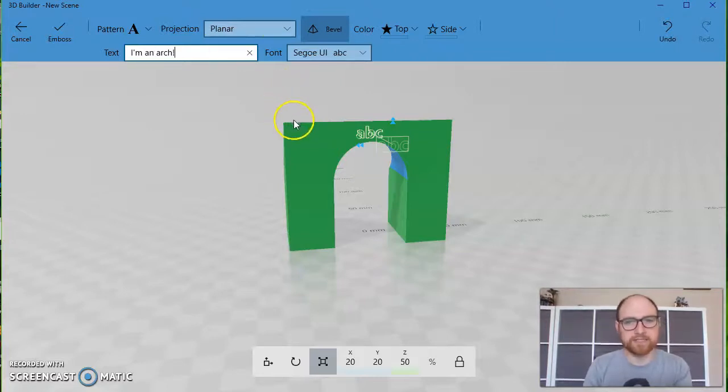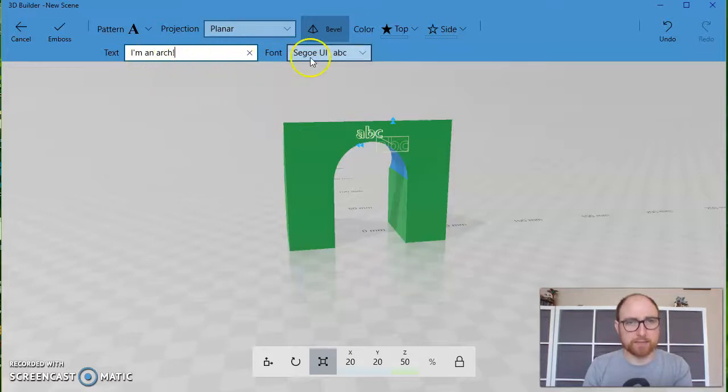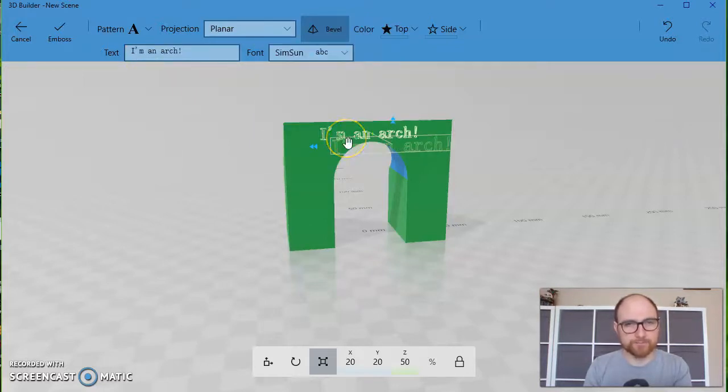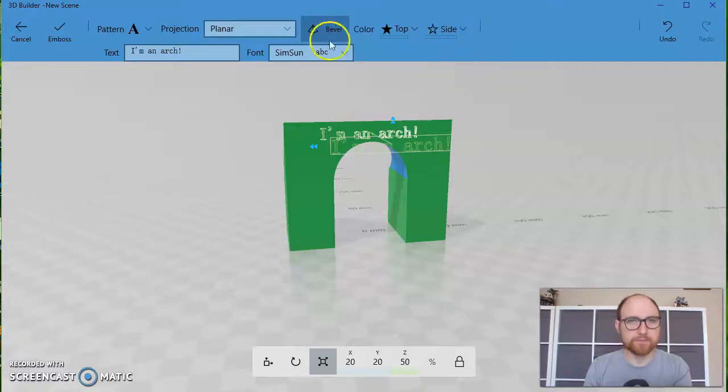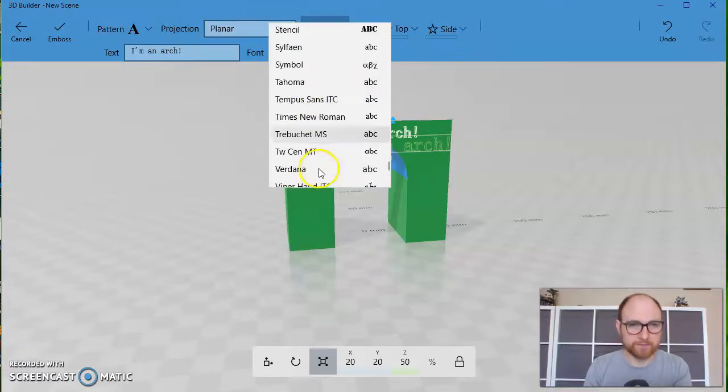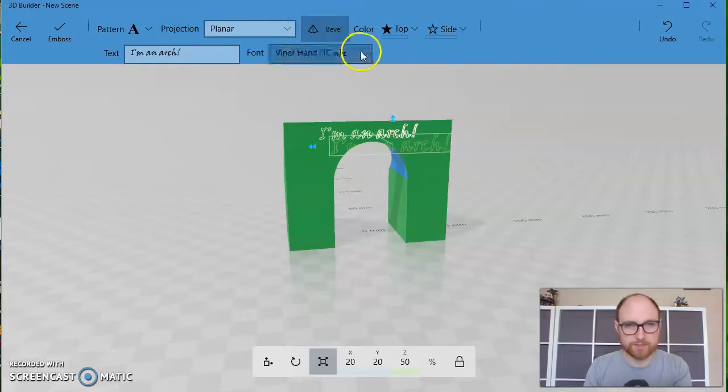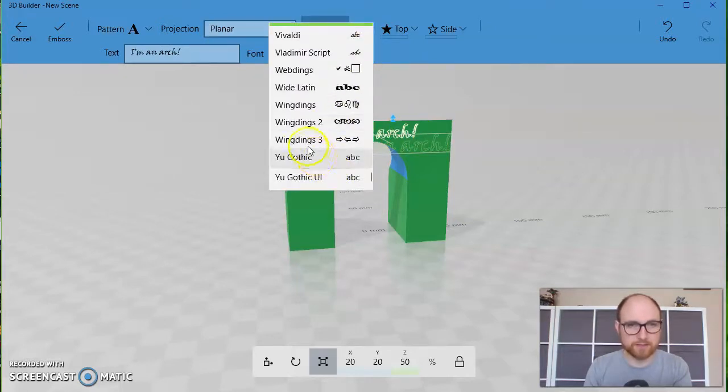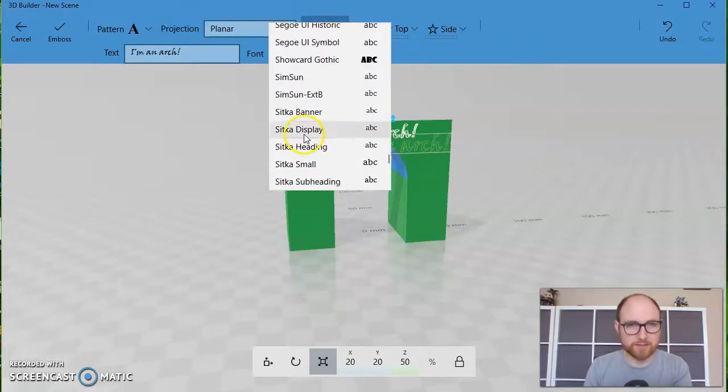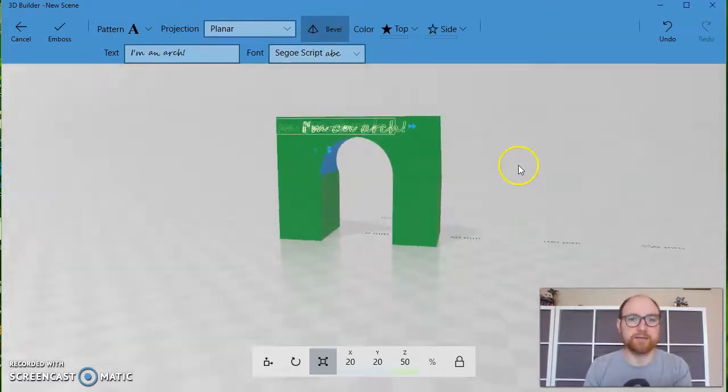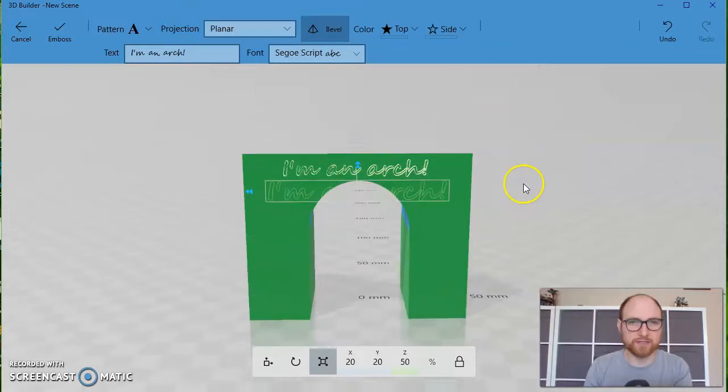This is good for signs or labels, things like that. Say I'm an arch, we can choose a font that we'd like. Ooh, that's a bad font. It's also a bad font. Lots of bad fonts in there. Choose a good one.